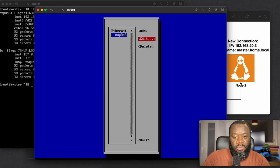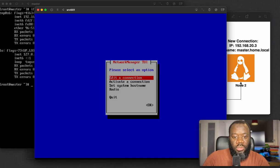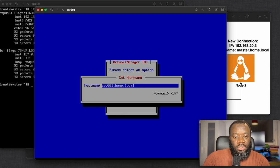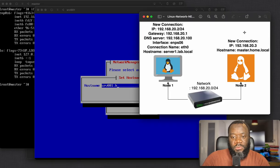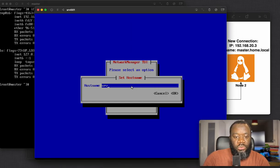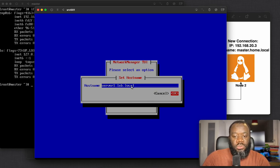Go back and you can see it says 'Set Hostname'. Let's do that — the hostname is server1.lab.local. So enter that, say OK, and it's been changed.